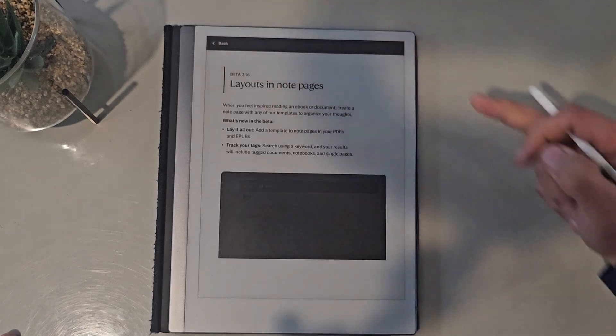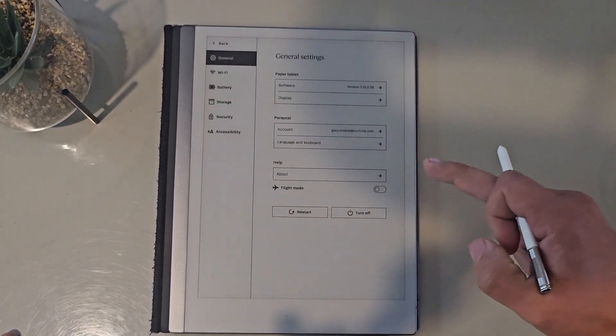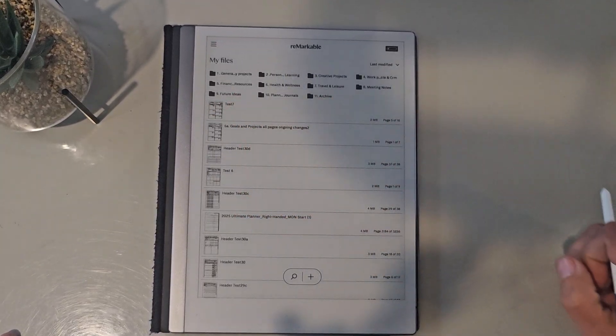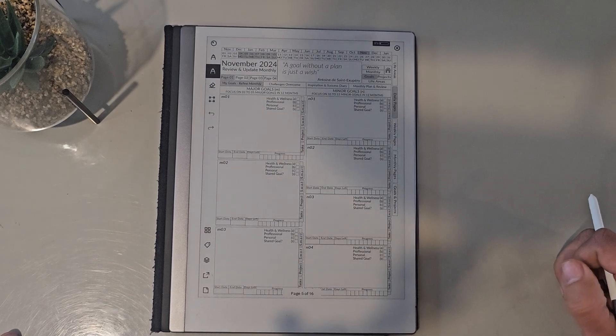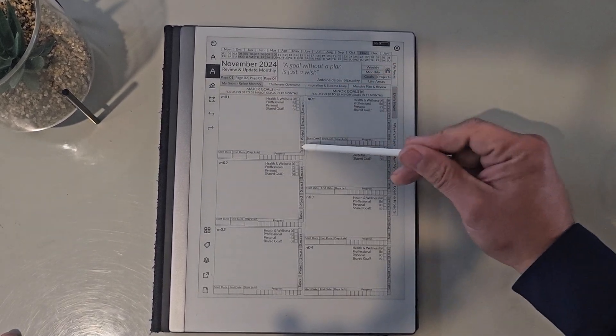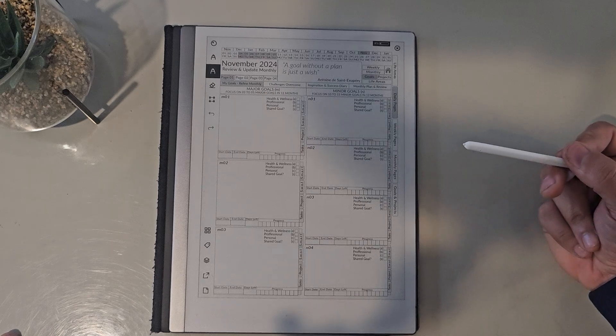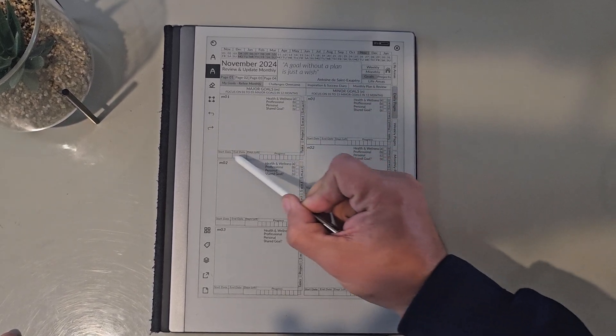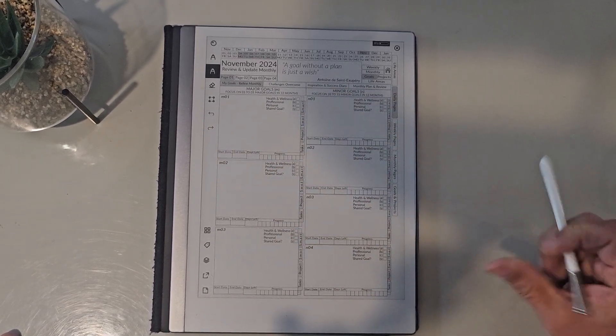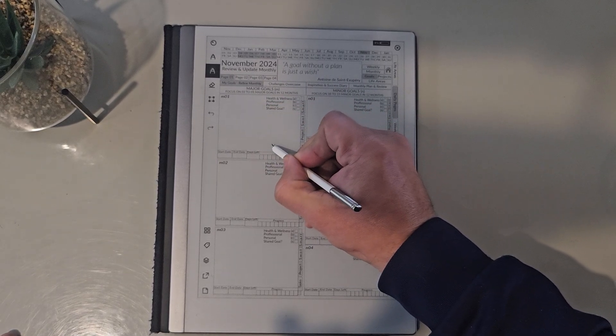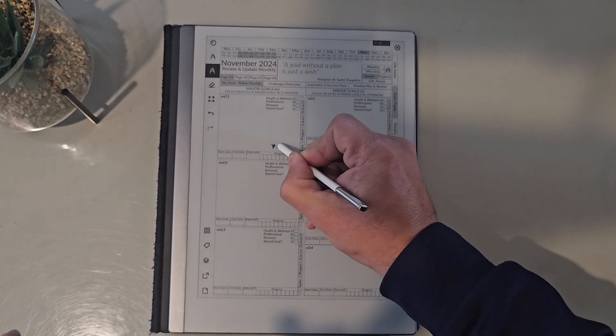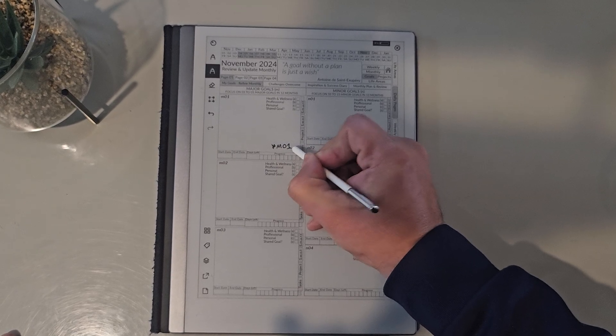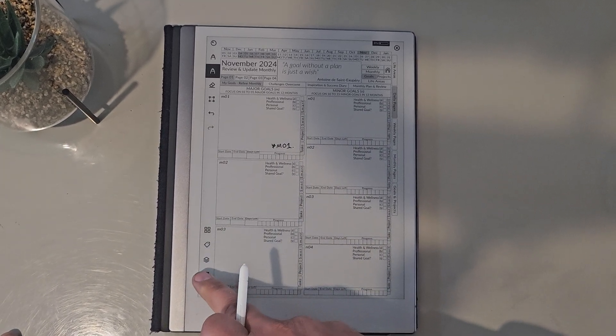So how it would work: for example, I use a PDF planner, so this is a planner I'm working on at the moment. One of the pages I've got is for goals, so I've got goal summaries here. If I want to extend this particular goal summary and make notes on it, all I have to do now is just put a little signifier that there's an extra note page.